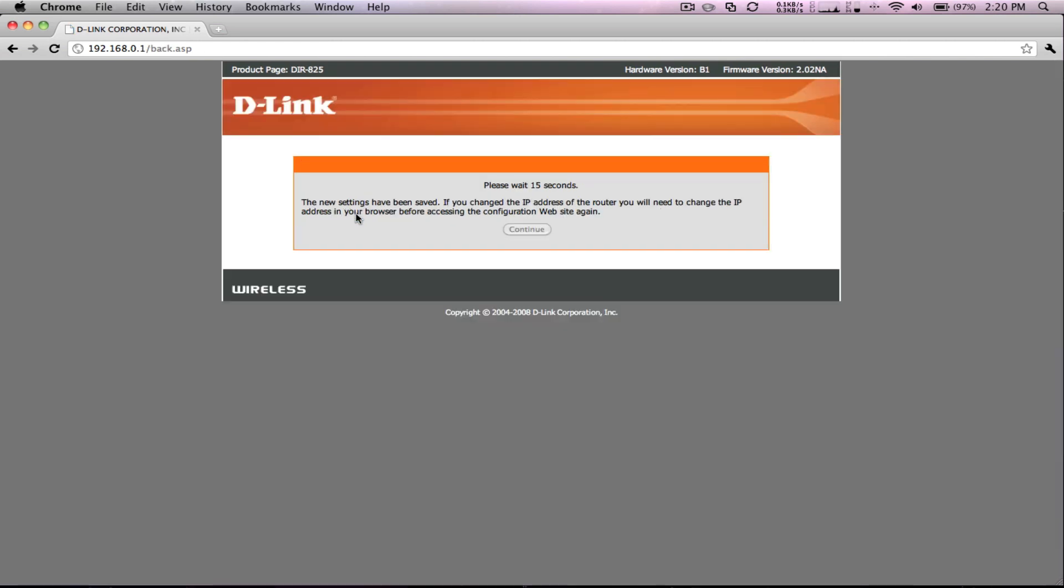Congratulations! Your new D-Link Xtreme N dual-band gigabit router DIR-825 with 2.4GHz and 5GHz wireless signals is ready for streaming high bandwidth content while browsing the internet without slowing down your network. Thank you and see you next time.